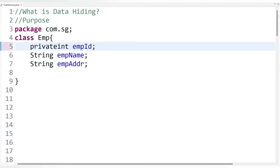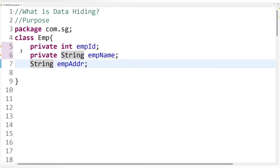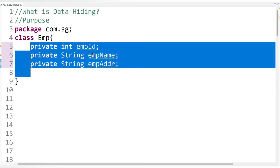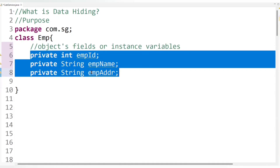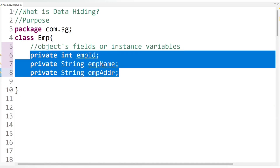So let's declare this employee data as private. Write the private access modifier here, and also for the other fields as well. Now this employee data is private — that is, it is secure — and therefore this data is not accessible for outsiders. That means outside classes cannot access it directly; it is only accessible within the same class. So here we have hidden the object fields, that is the instance variables, by declaring them as private so that outsiders cannot access them easily.